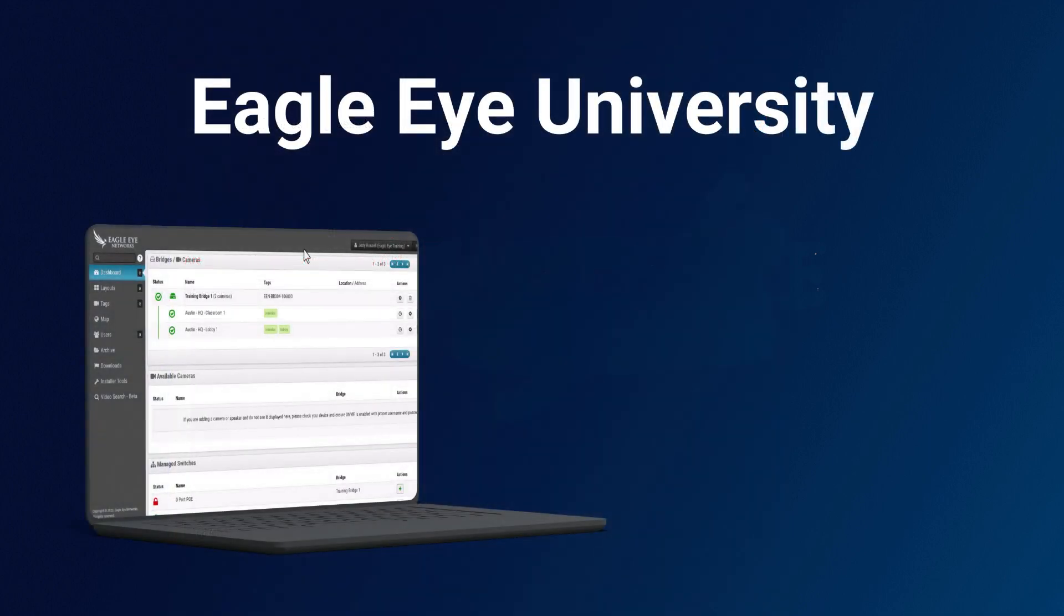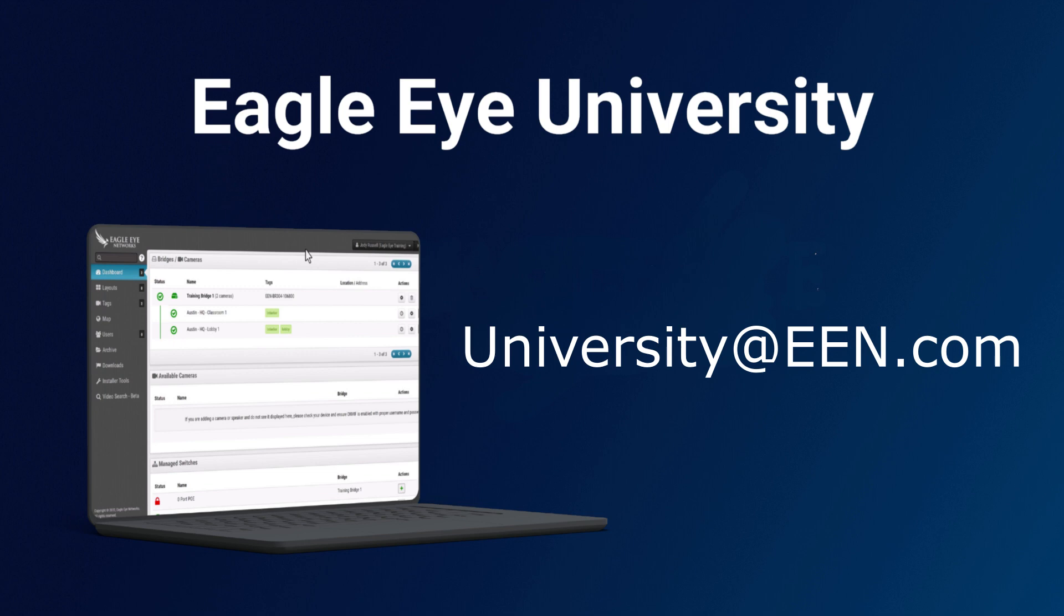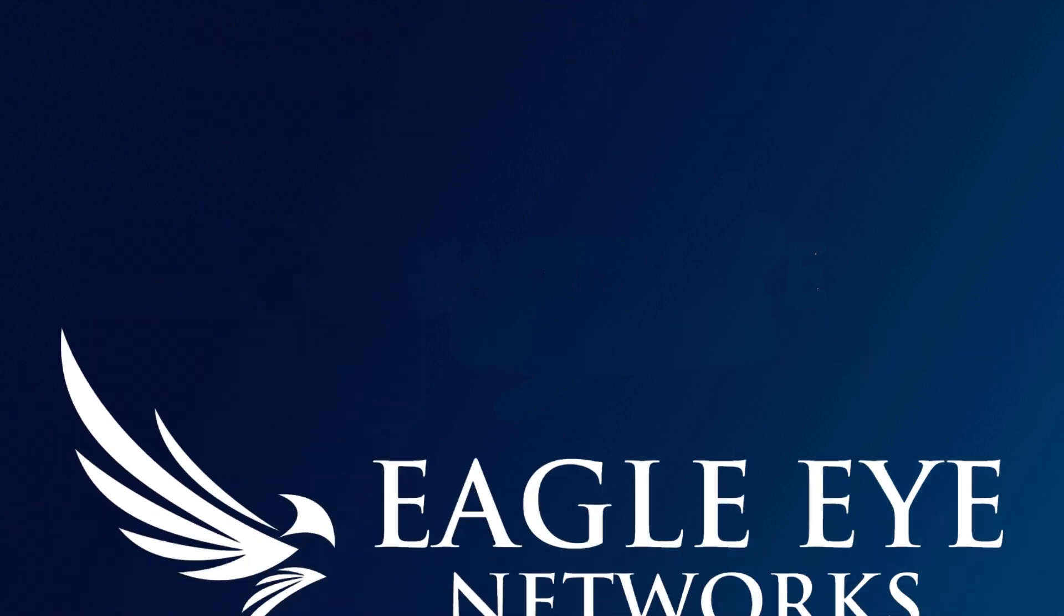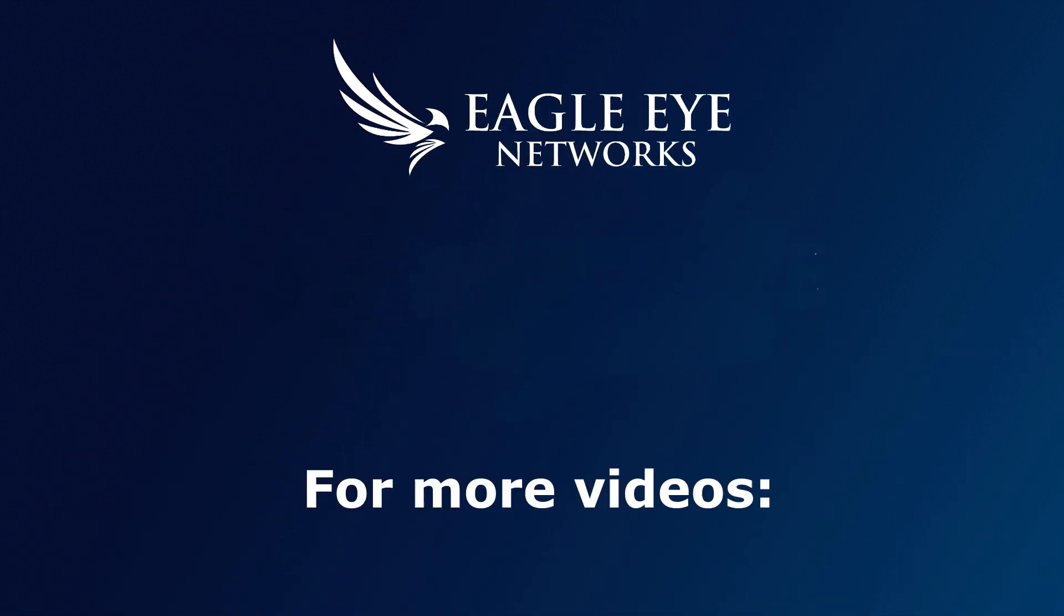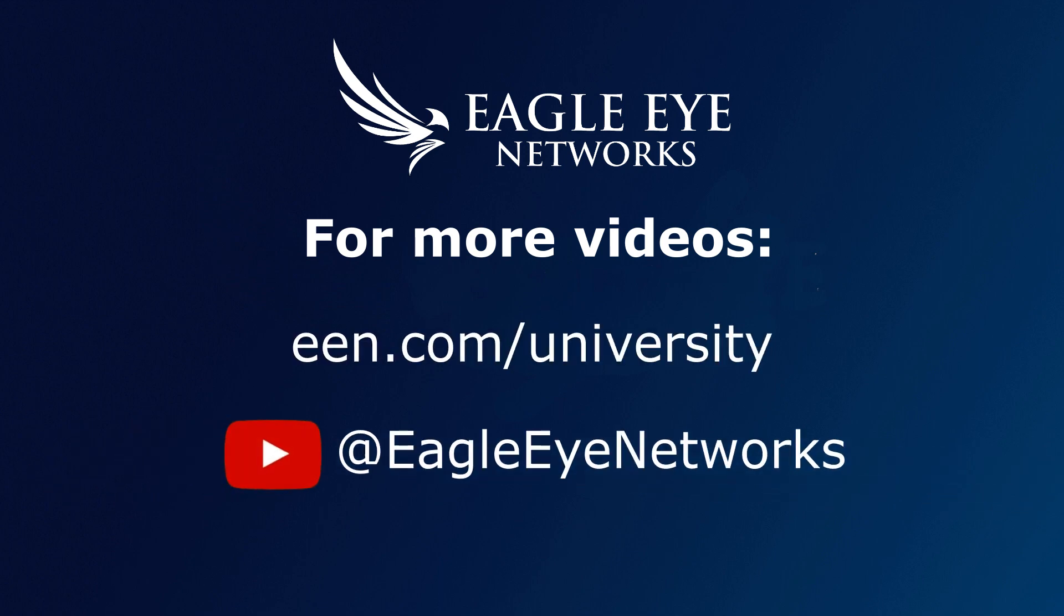Thank you for watching this Eagle Eye University video training series video. Please email us at University@EEN.com for any questions or comments. For more training videos go to EEN.com/University or visit our YouTube page.